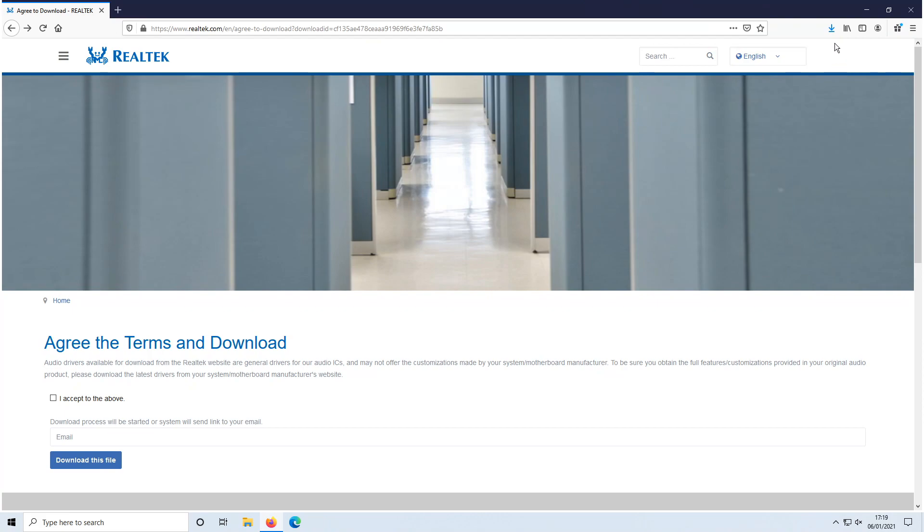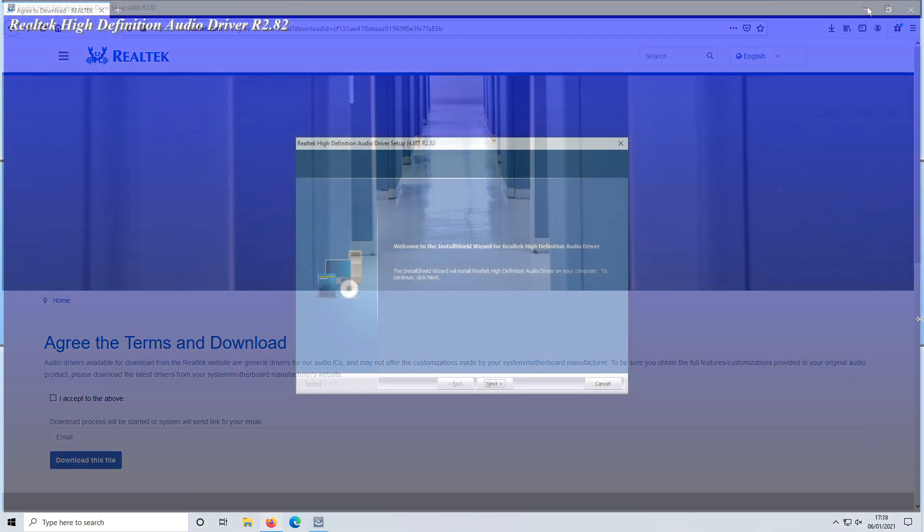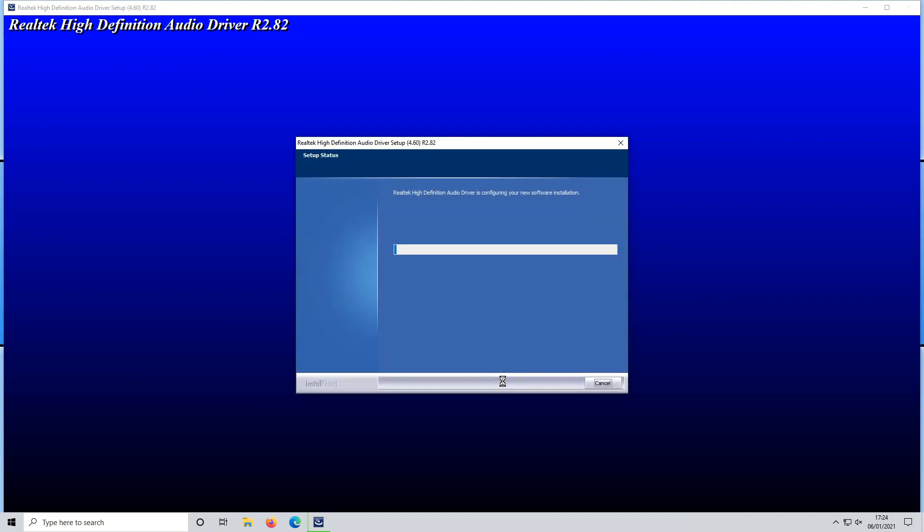Once the file has finished downloading we can now run the setup file. You now need to press next and it will now begin to install the Realtek drivers to your PC.